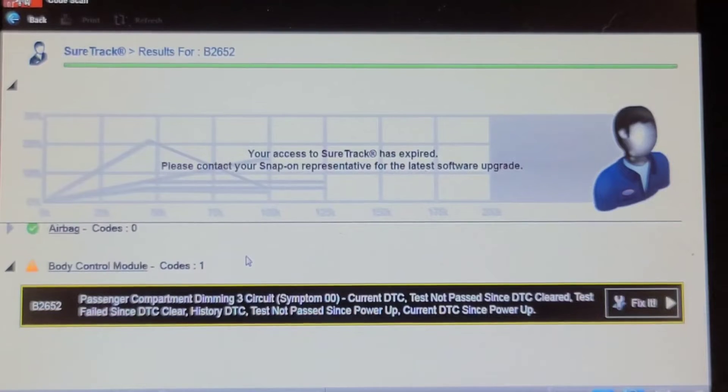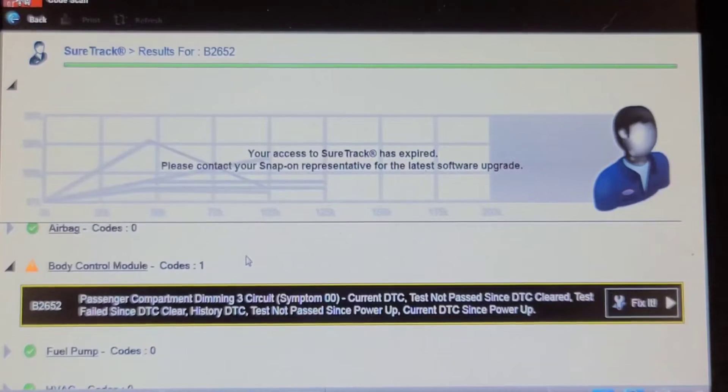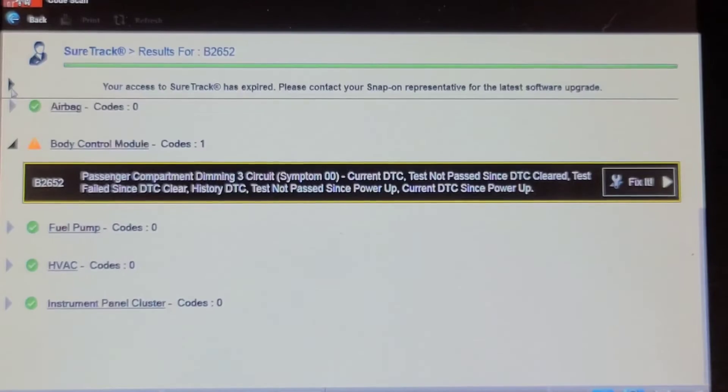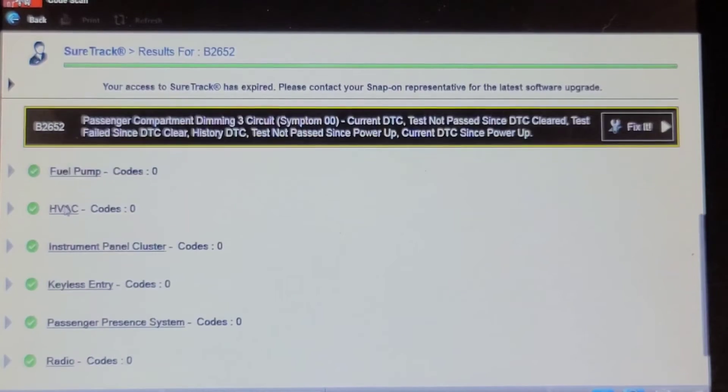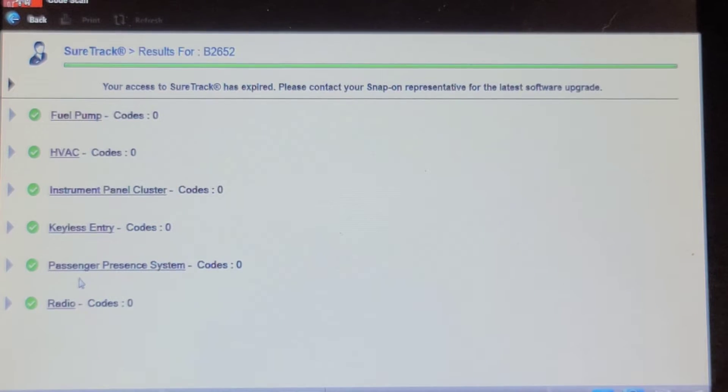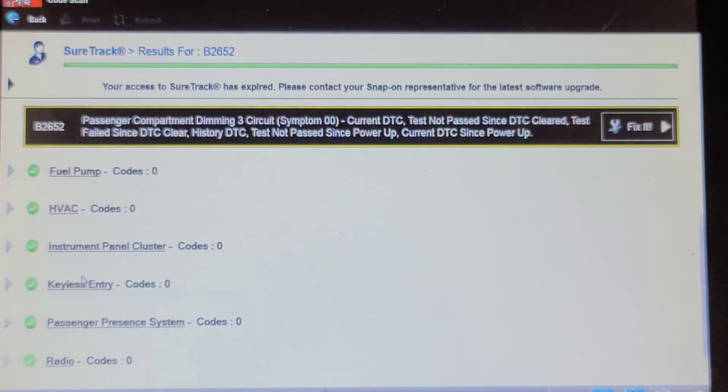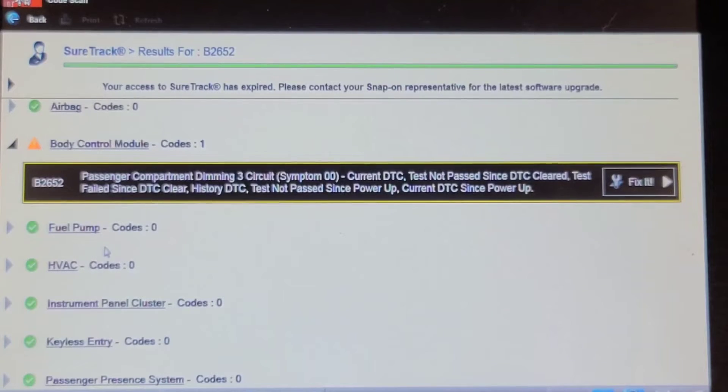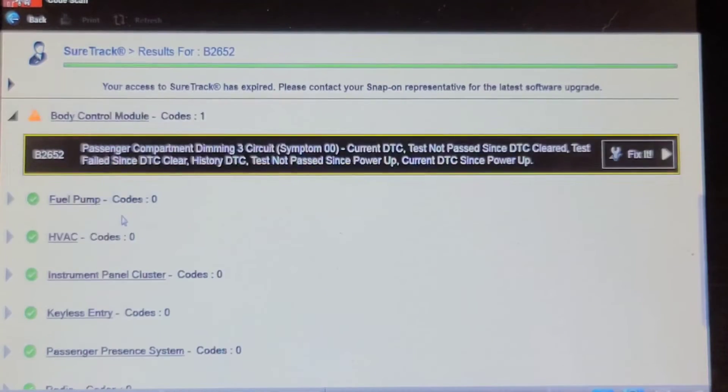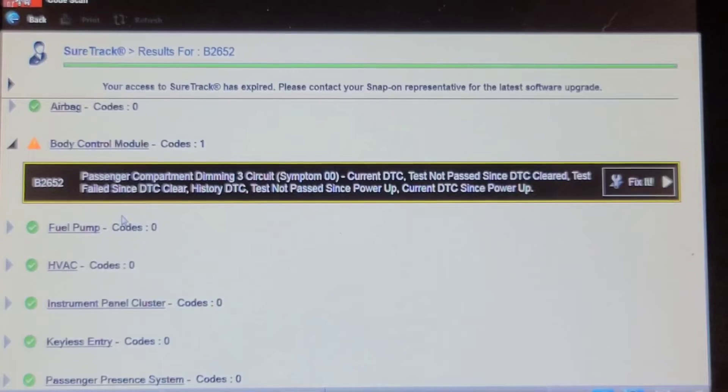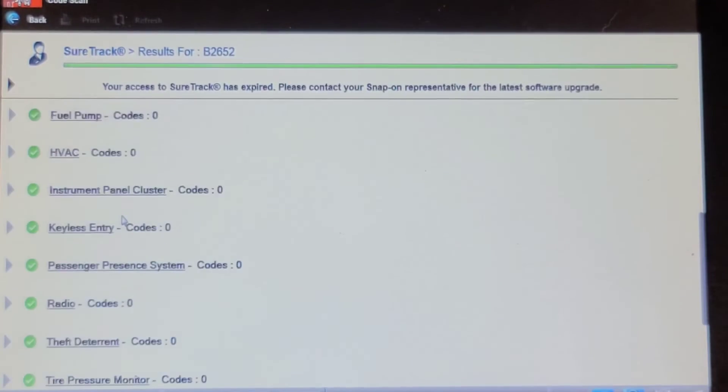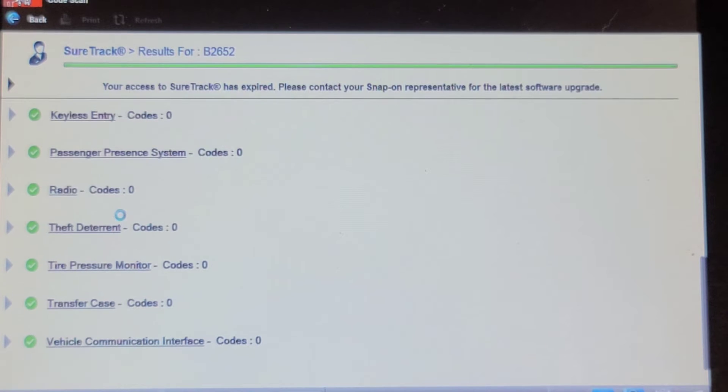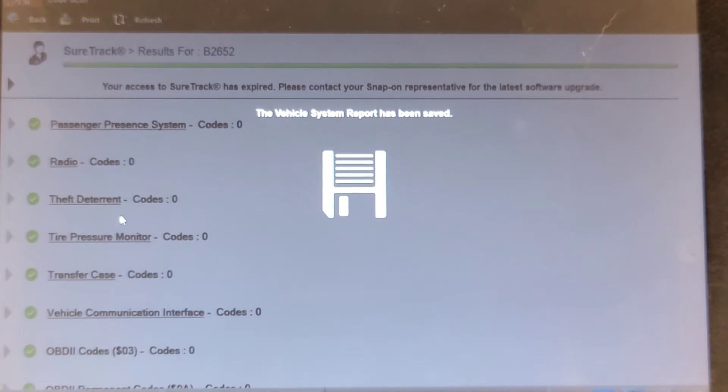Passenger compartment dimming, that's interior light. No codes in the HVAC, no codes in anything. I cleared it. I'm sure I've seen that code before. That's just the interior light. No codes in anything.